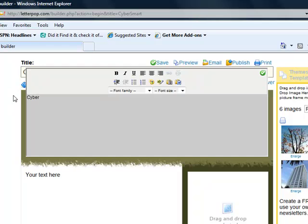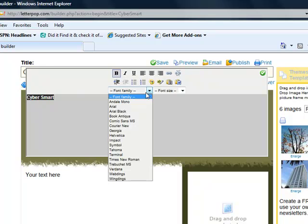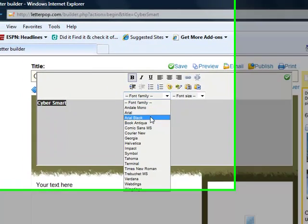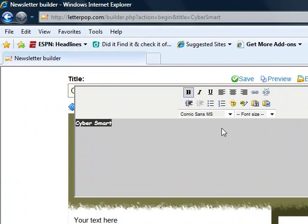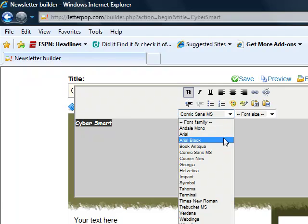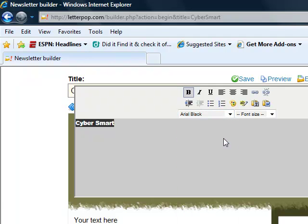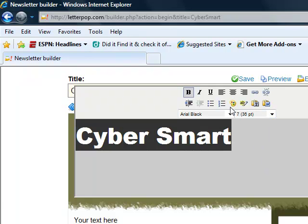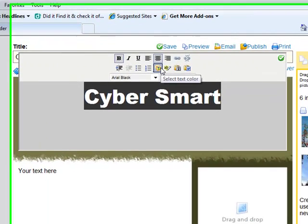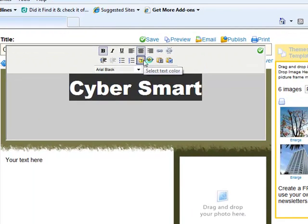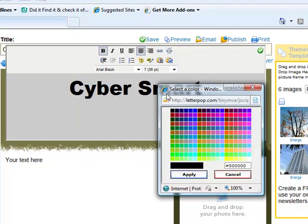The first thing I need to do is put my title or my header into my newsletter. I'm going to type Cyber Smart. I think I'll make that bold. And maybe a font like Comic Sans. Oh no, that's not professional enough. I think I'll use Arial Black. That's going to be much easier to read. And I'm going to make it quite big. I think size 36 will do. Another thing I can do here is center it. And I can also play with my colors, just like I could in Microsoft Word.